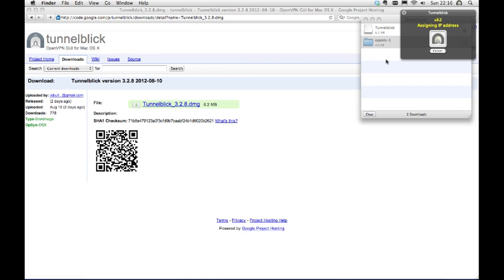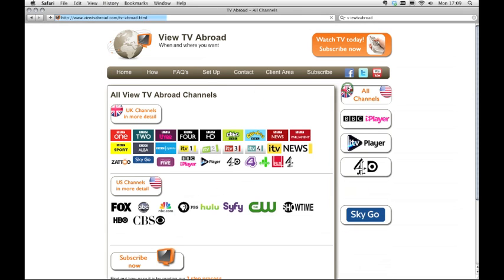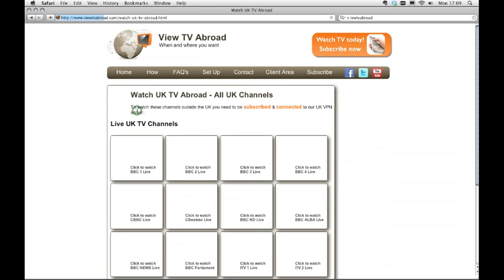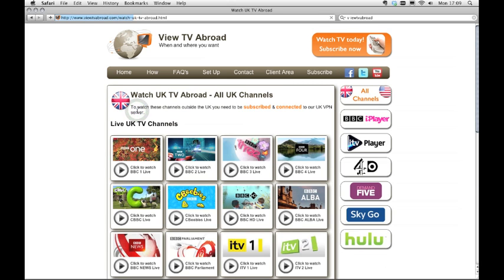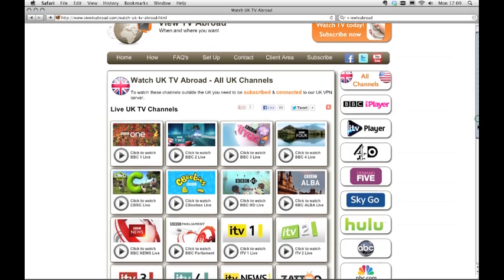You are now connected and can start to watch TV Abroad. Open your internet browser. Visit VueTVAbroad.com and click All Channels. Then select UK channels in detail. Here you can click and view any channel from the list to start watching TV Abroad.